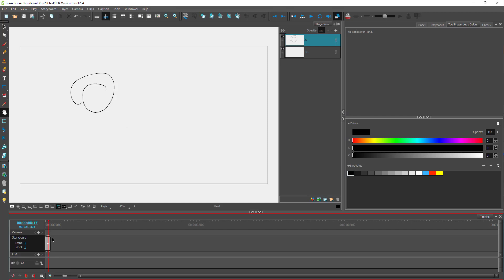That is how you can navigate around the timeline inside of ToonBoom Storyboard Pro. If you guys learned something...